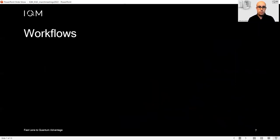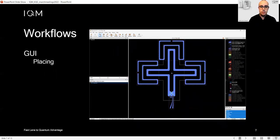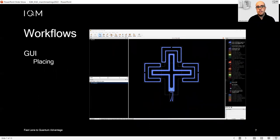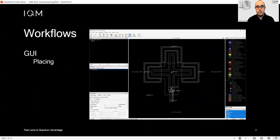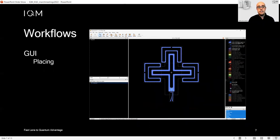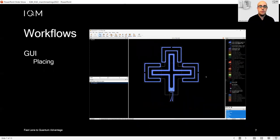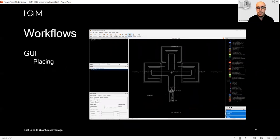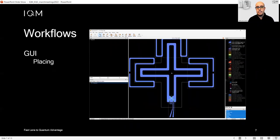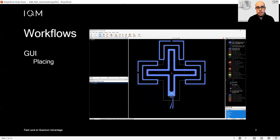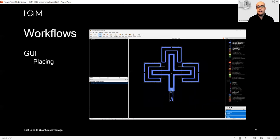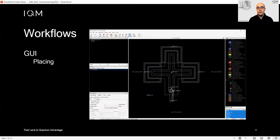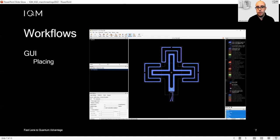What workflows does KQC support? The first one is the easiest: the GUI workflow. You can just drag and drop the elements from the library you will find on the left column of Klayout. This allows you to visualize and maybe even build a full chip by just dragging and placing components.